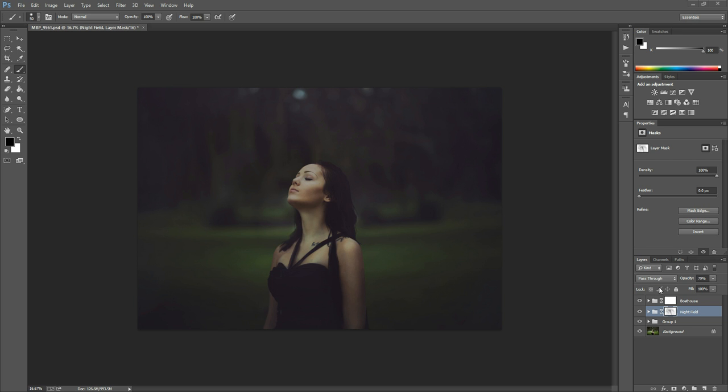Hi there, this is Morgan with Morgan Burks Photography and Product Shop. Today I'm going to be showing you how to add rain to your photo in Photoshop.